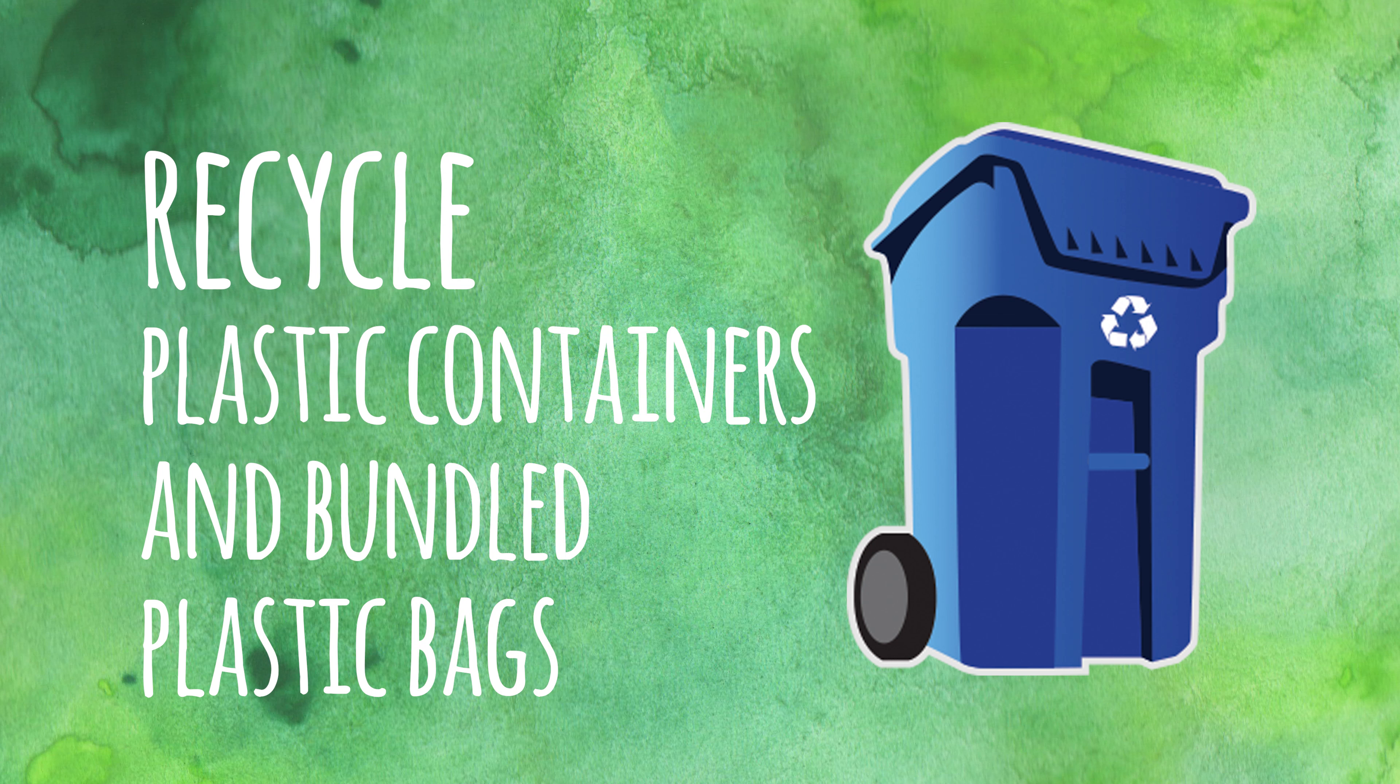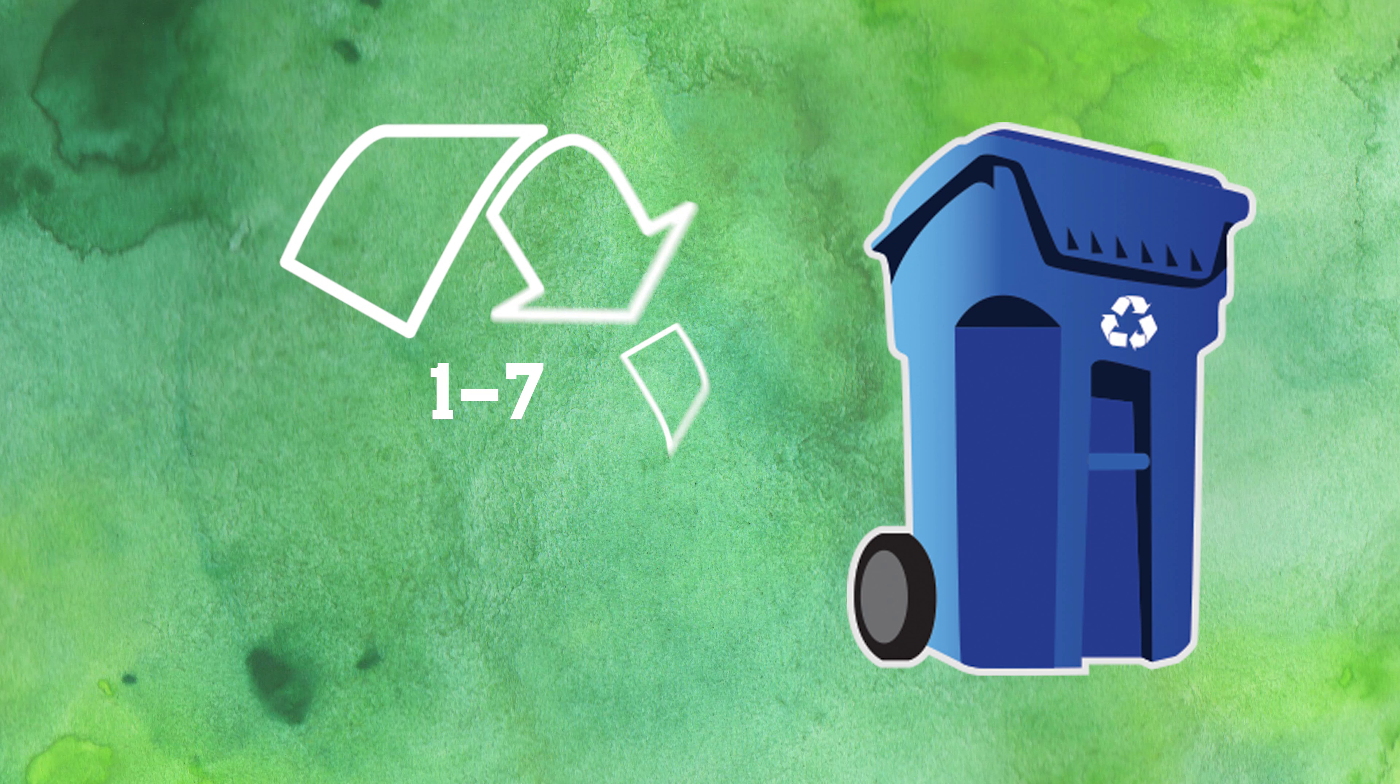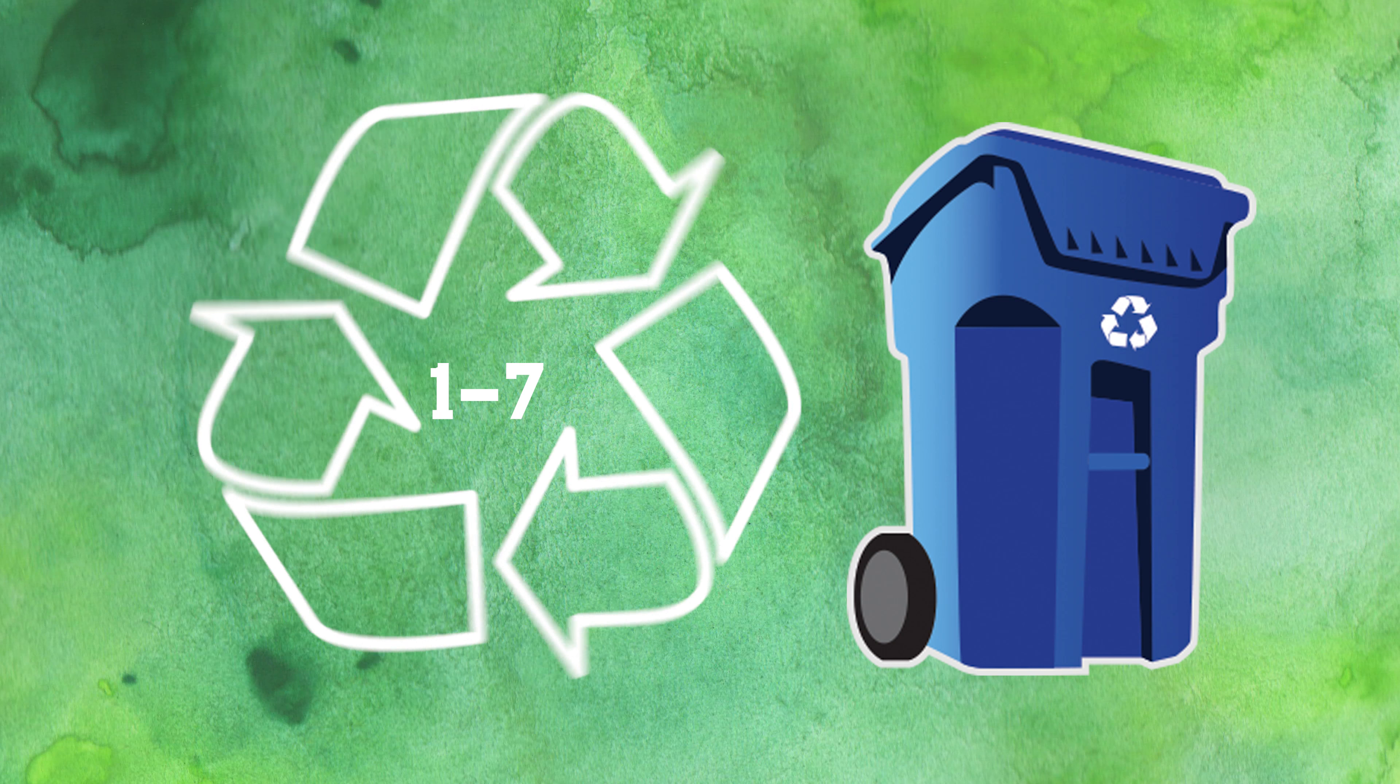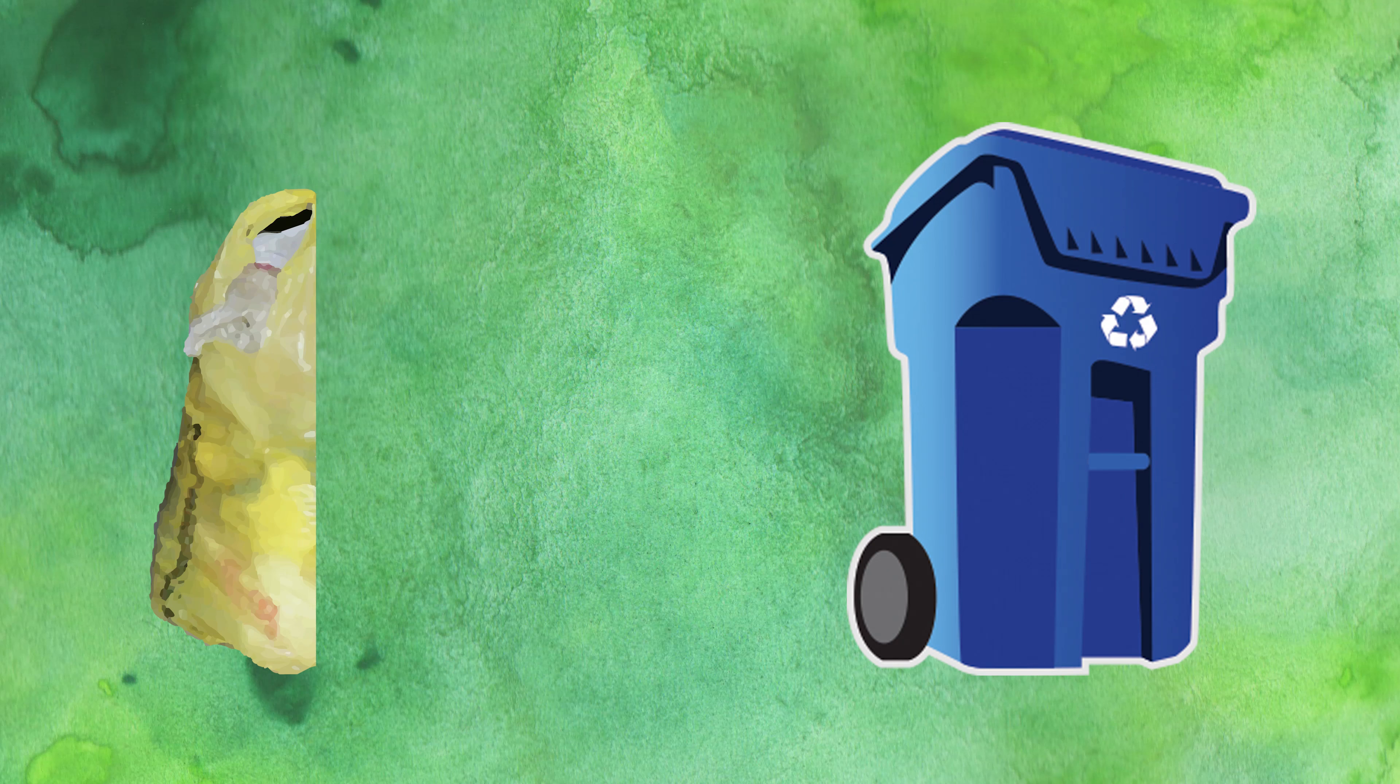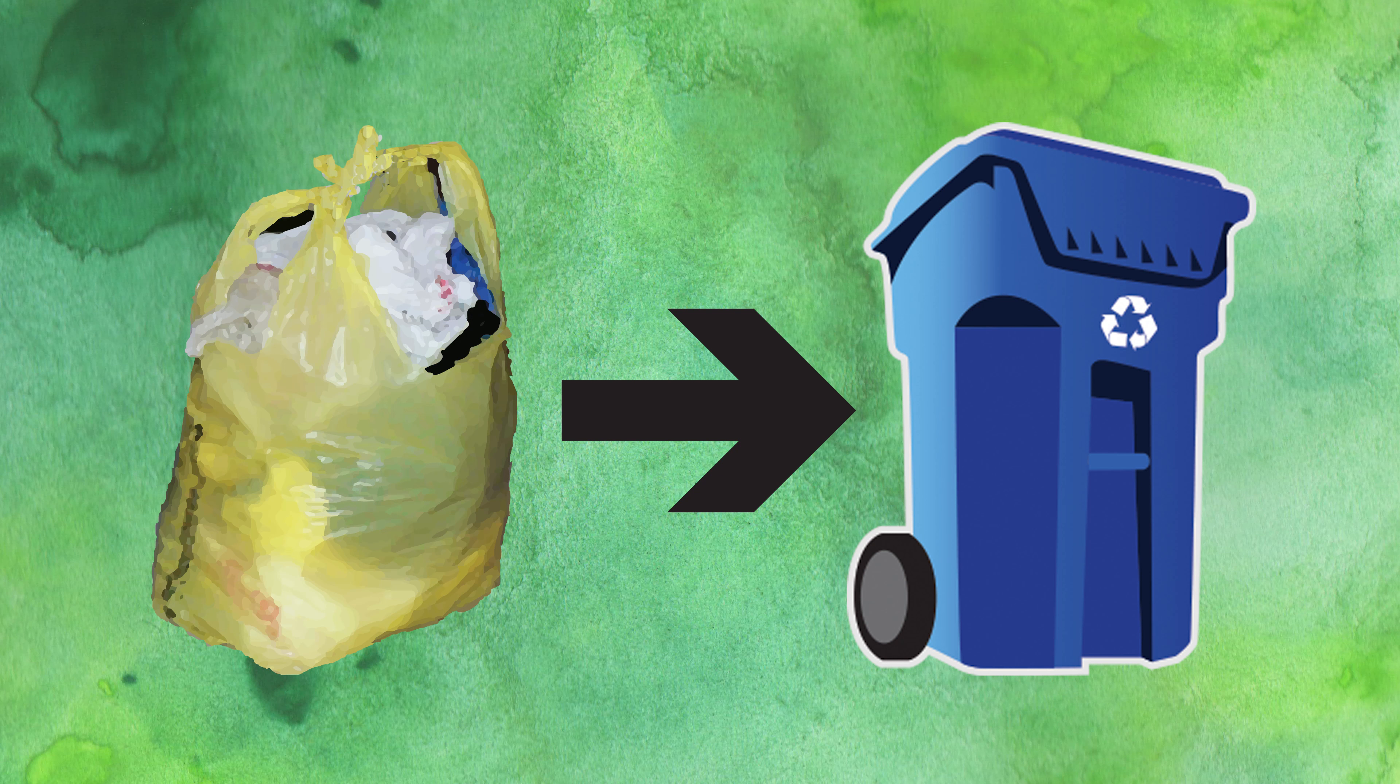Clean plastic containers with numbers 1 to 7 can be recycled. So can plastic bags if they're bundled together and tied into one bag.